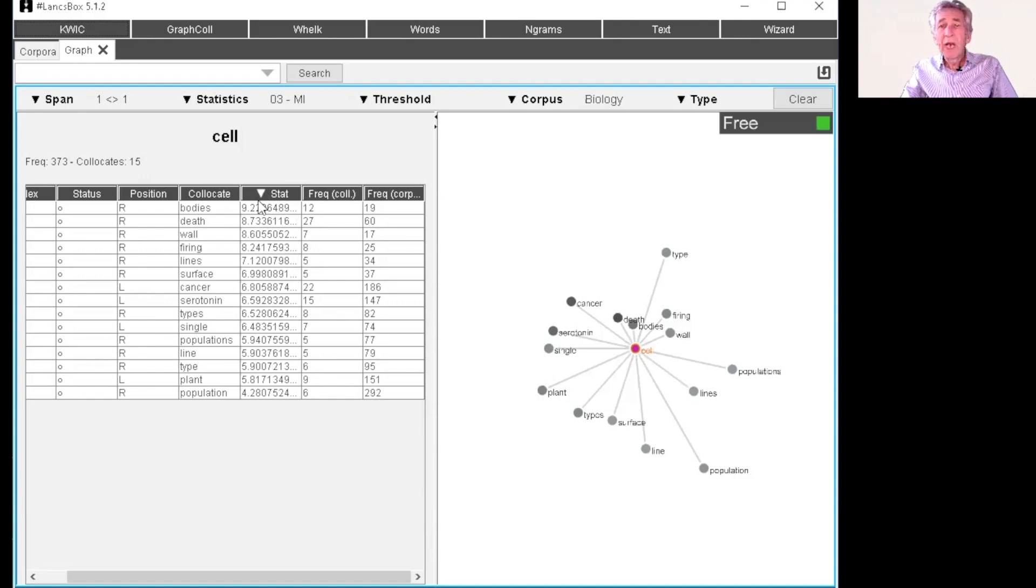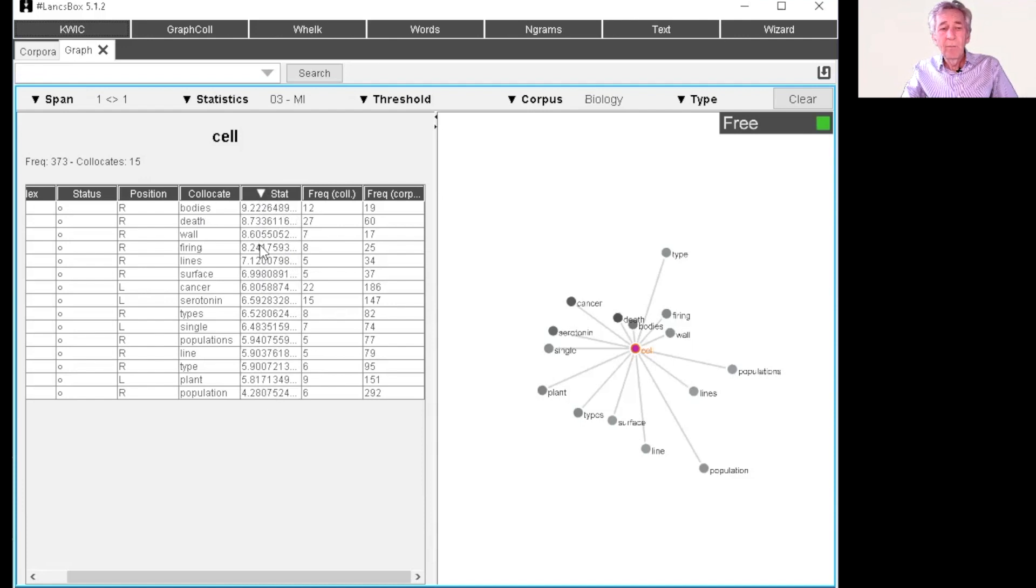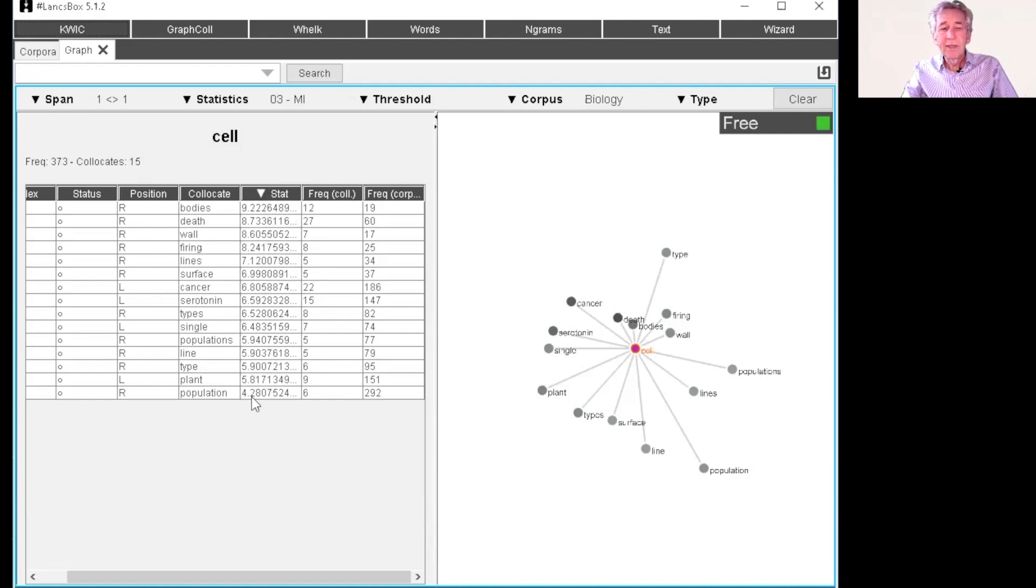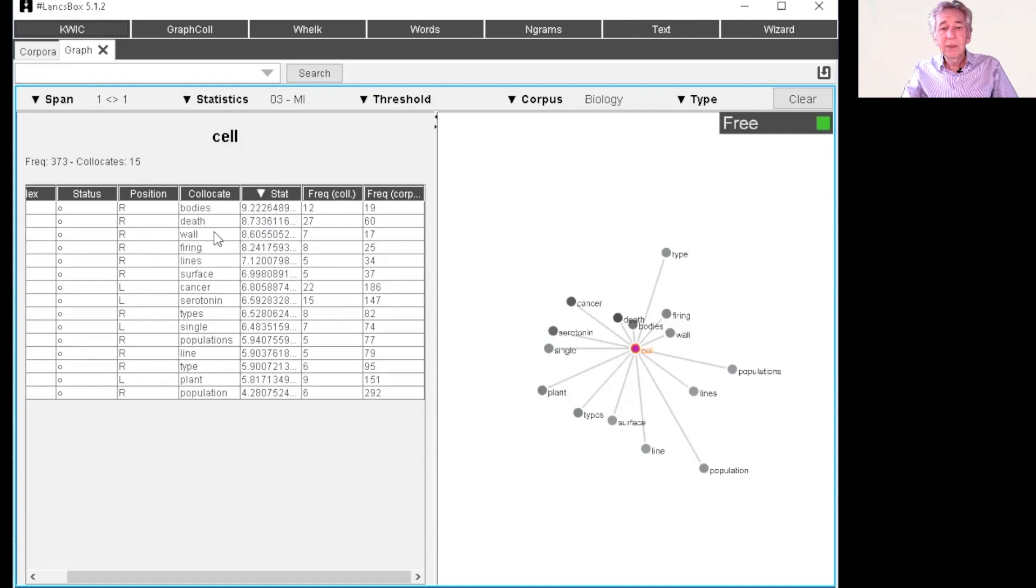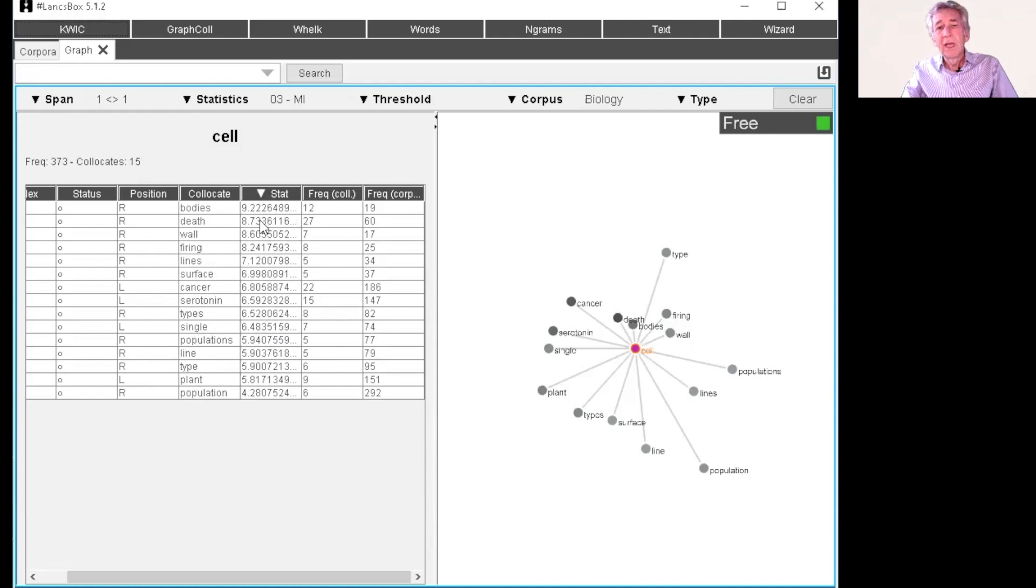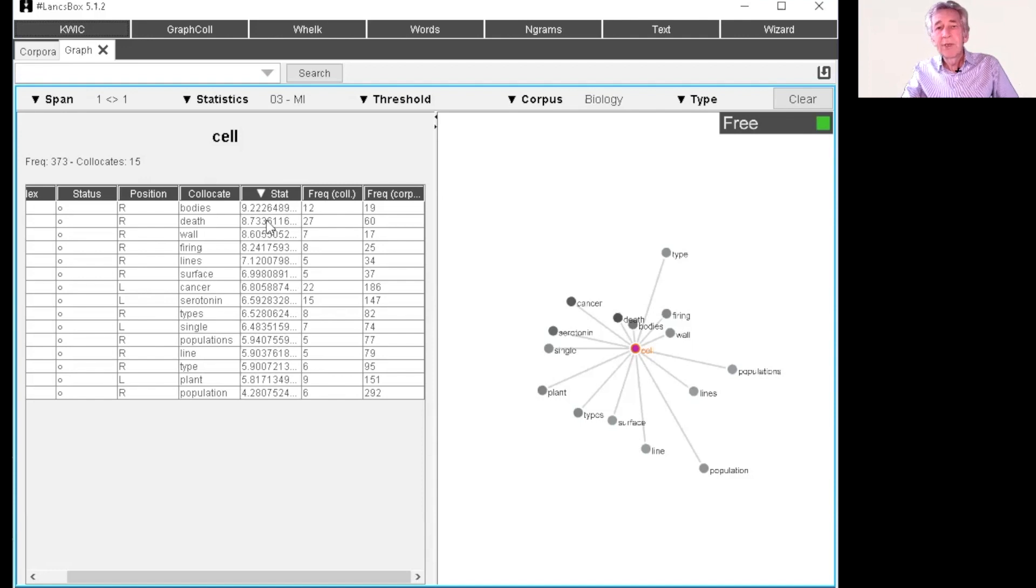So we have the mutual information listed here in descending order. We don't need to worry too much about these values here. We see that all the values are above five. All of these are really good collocations. And so we think of the mutual information as a way of ranking the results. And then you are going to pick out the collocations which you think are important. So it depends on your purposes.